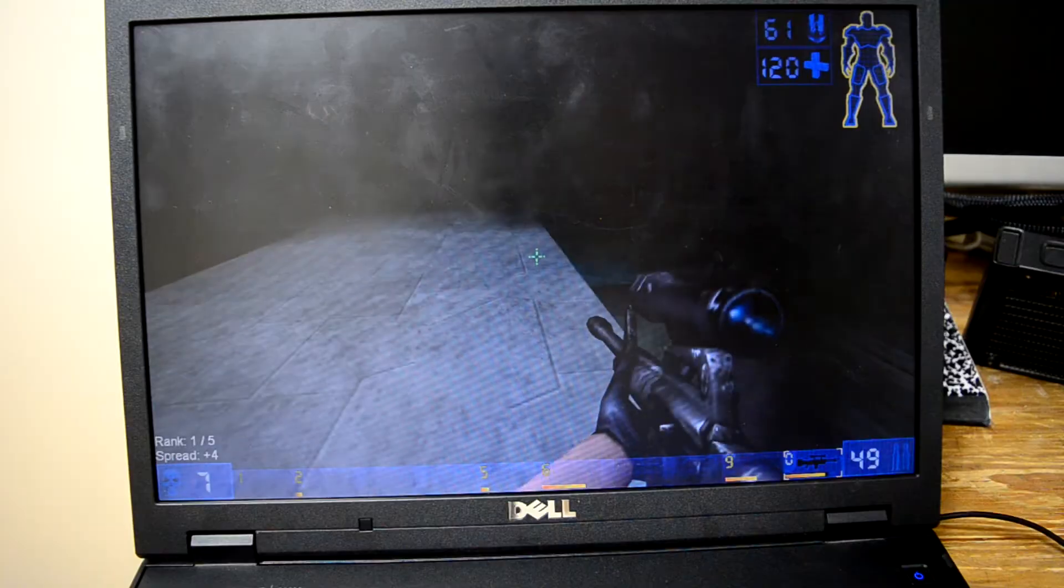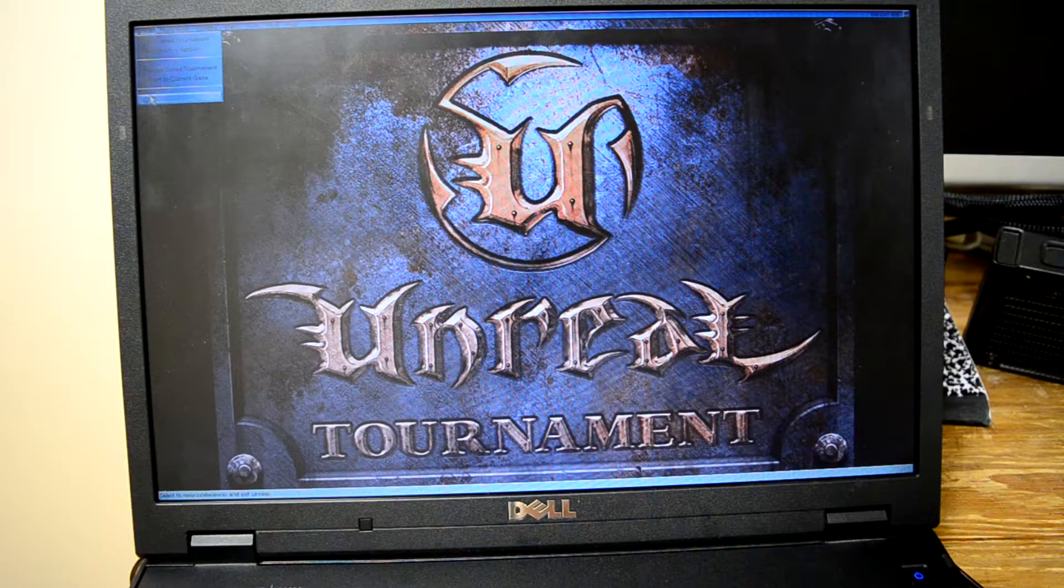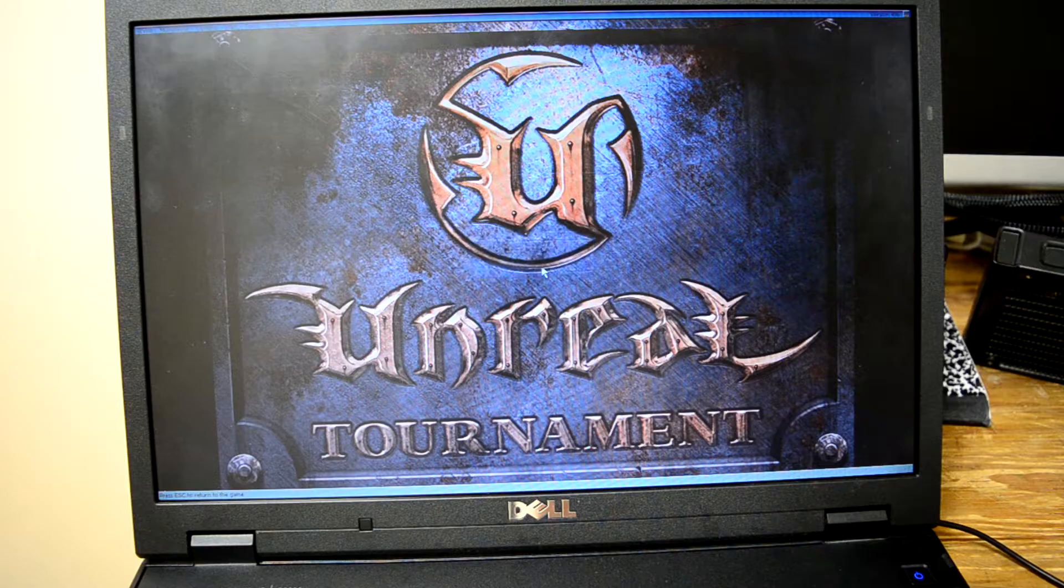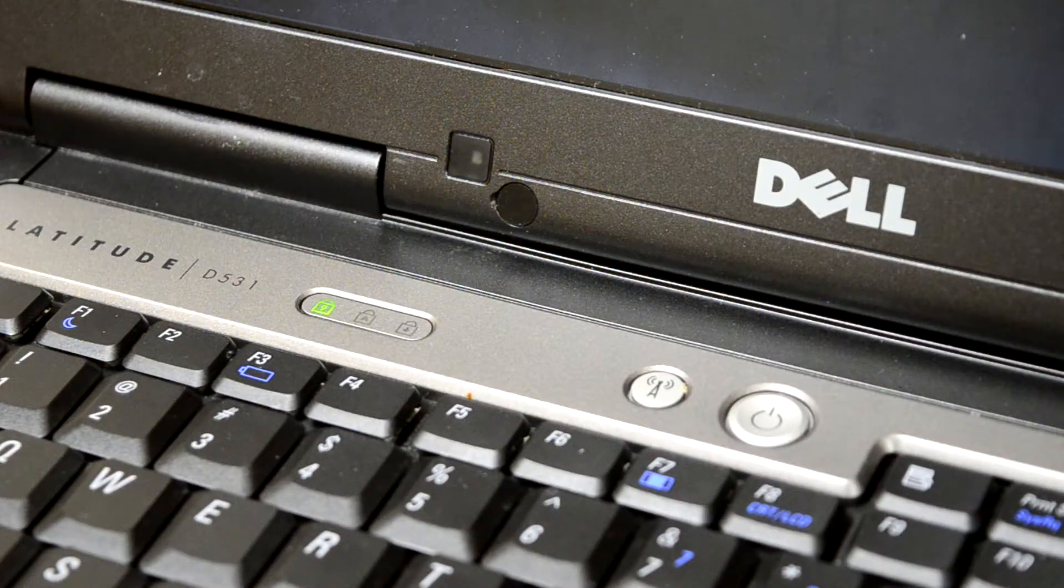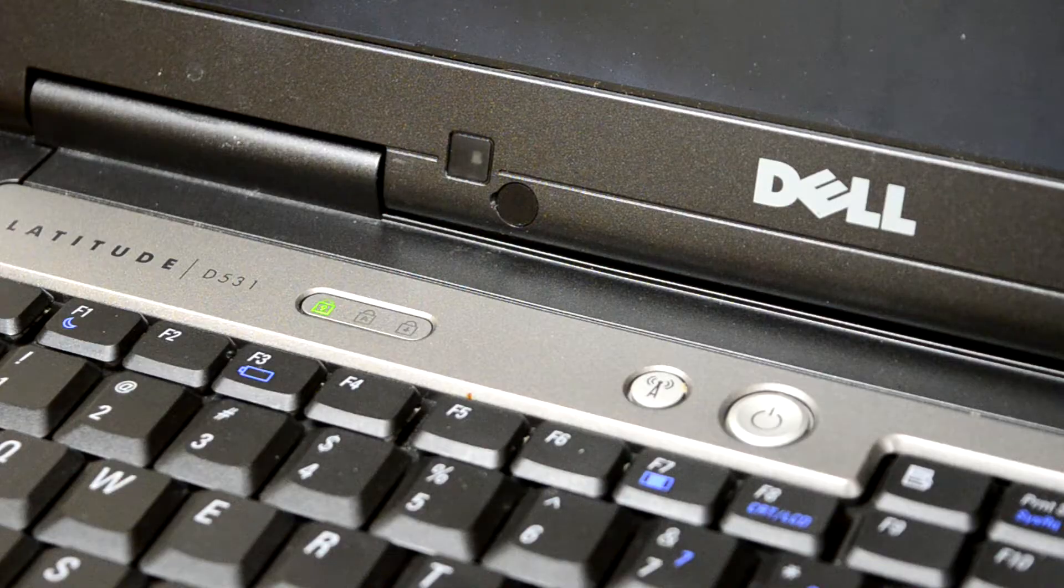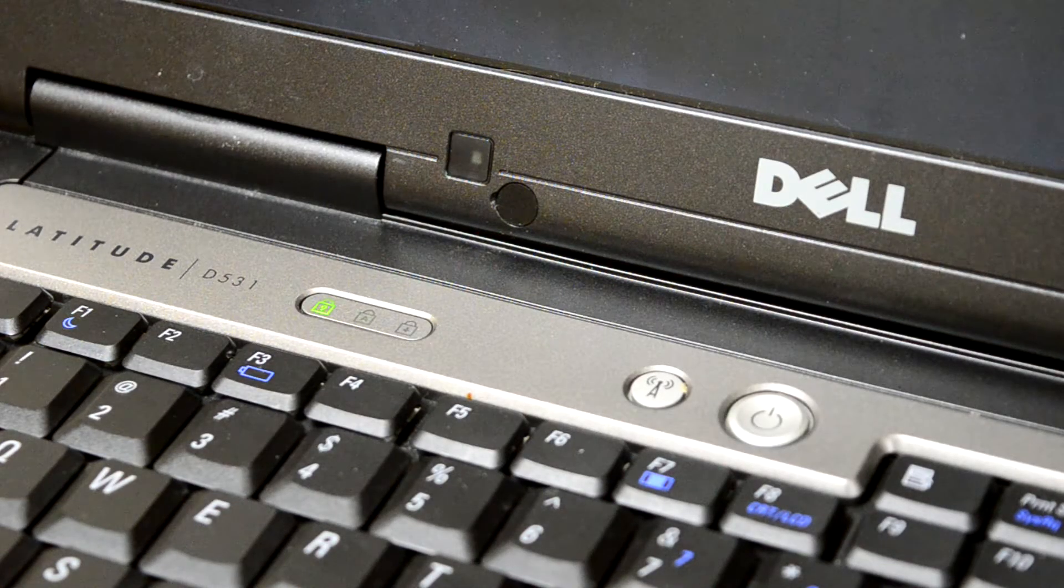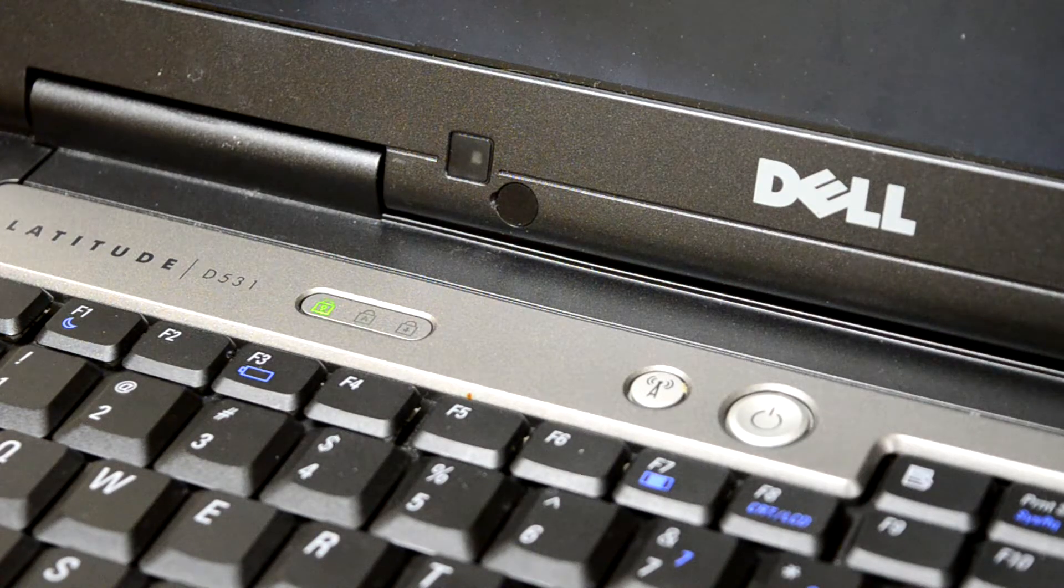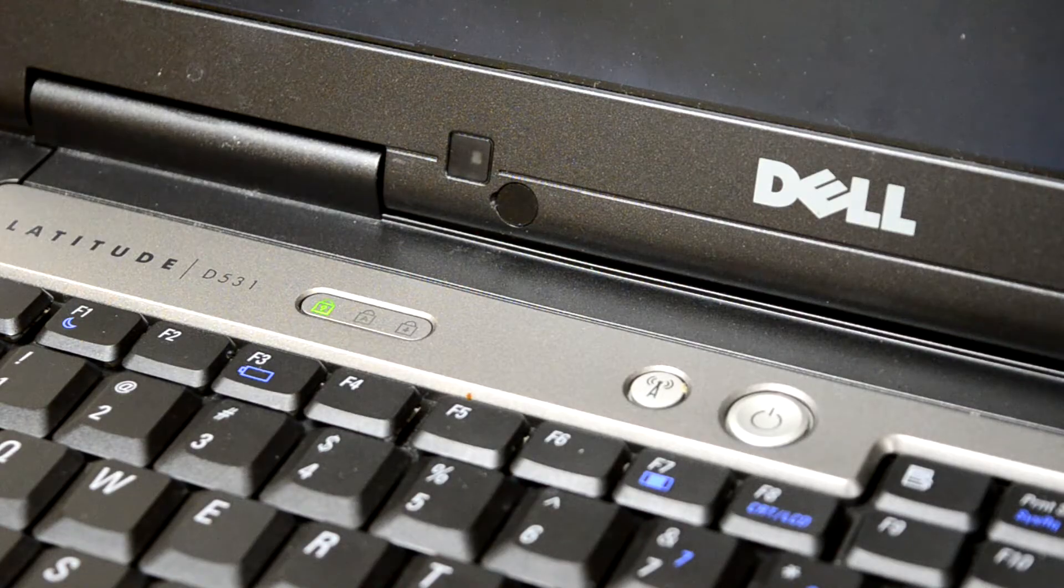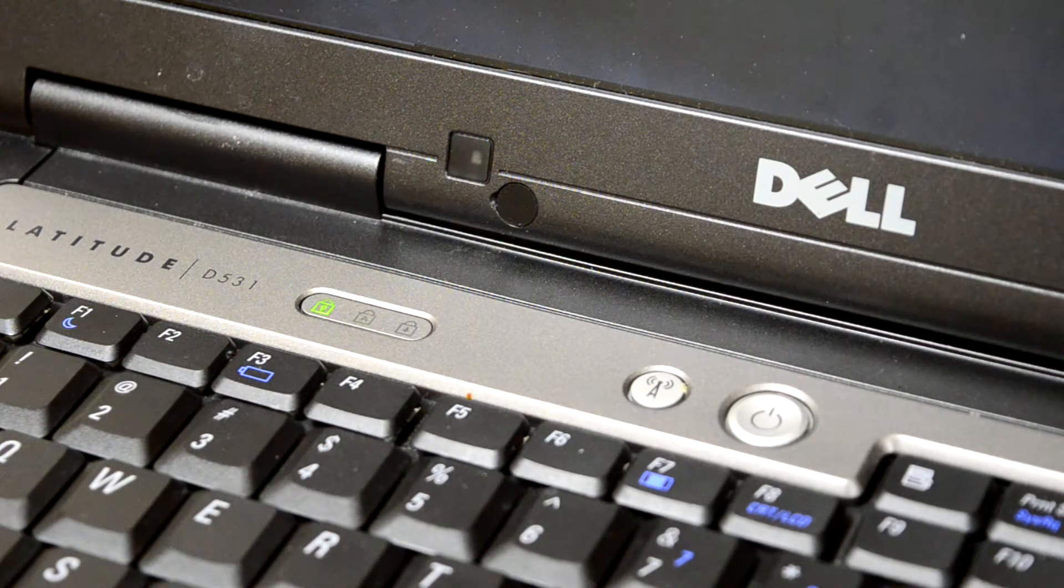So yeah, the graphics in the Latitude D531, they truly are that awful. I went in with pretty moderate expectations and still came out pretty disappointed. Unfortunately, the AMD Dell Latitudes just aren't good, and that is my final conclusion.